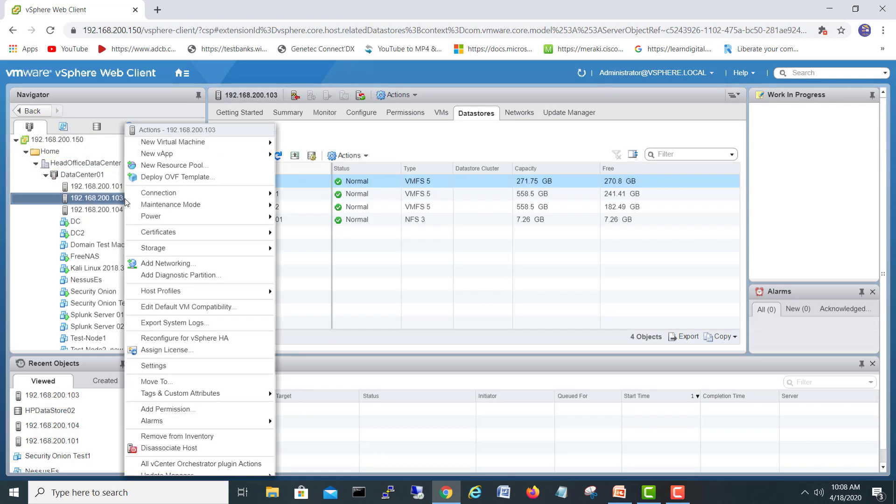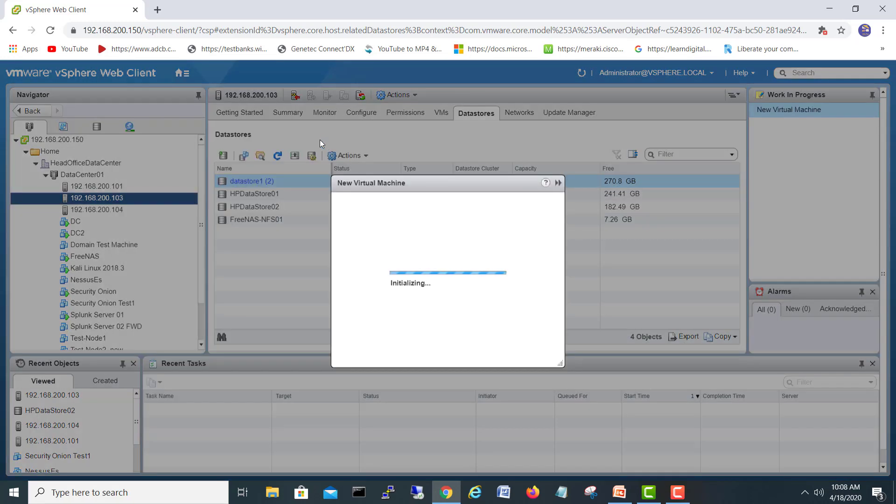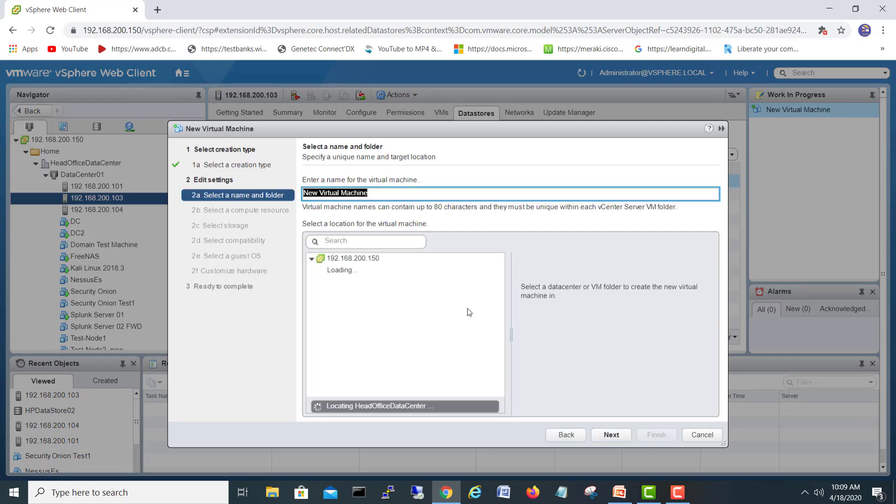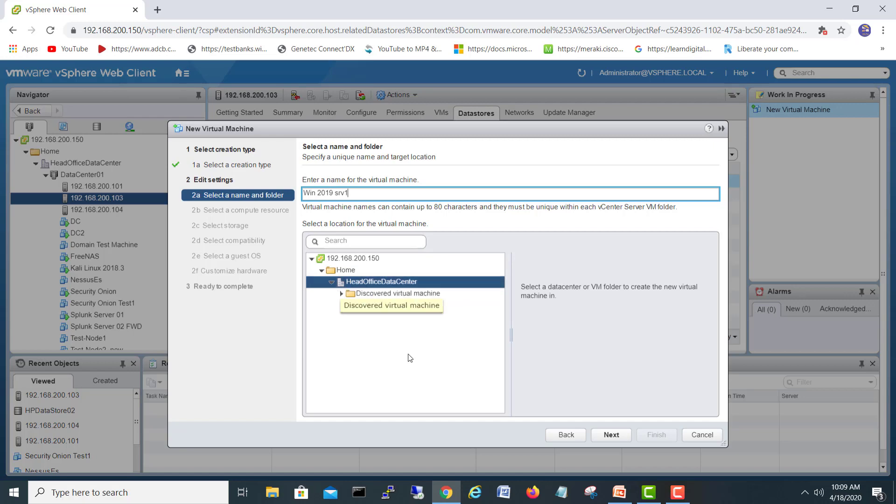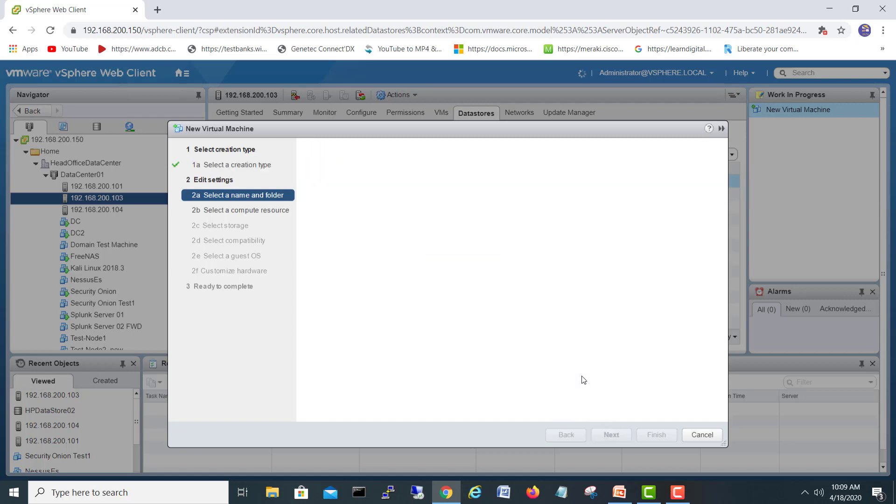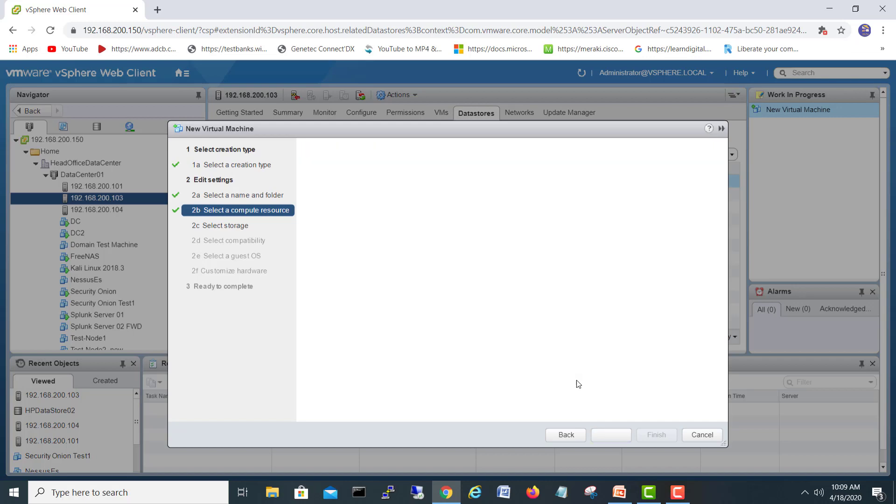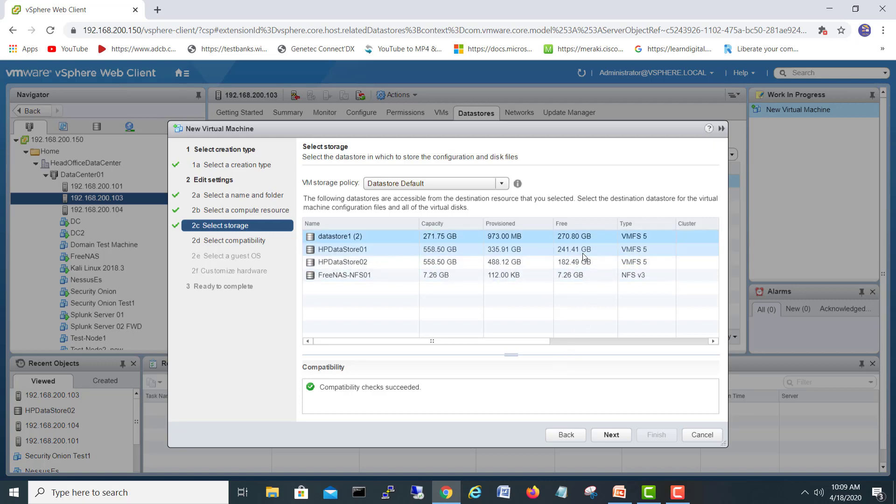Let's go back on our main server and start to make a virtual machine. I'll get a new virtual machine, next, Windows 2019 SRV1, next. Compatibility check succeeded, next. We have enough free space on one HP.